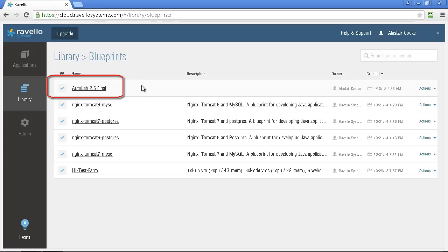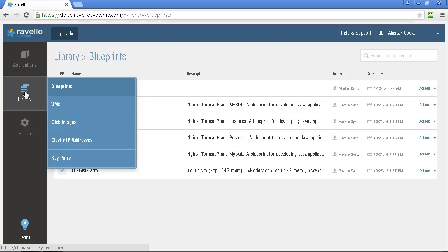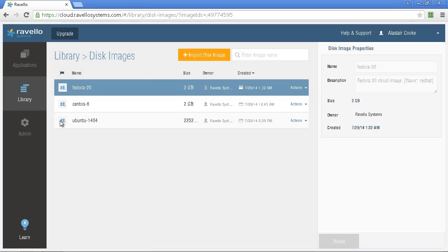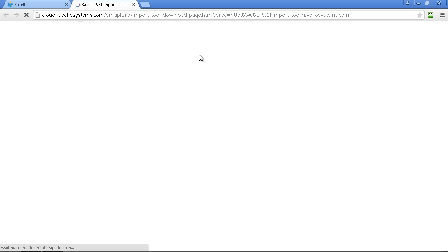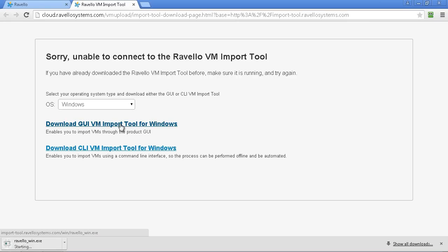Once you have the Autolab blueprint you're going to need to upload the ISOs for Windows Server 2008 R2, vCenter installer, and the ESXi installer. You need to go into your disk images part of your library and you'll find that those ISOs aren't there initially so you need to use the import disk image option. This will try and connect to the import tool which is a service that runs on your machine. You're going to need to download the correct installer for it and run that installer.